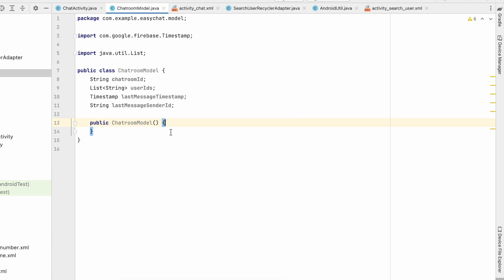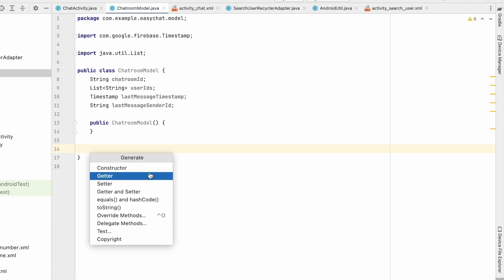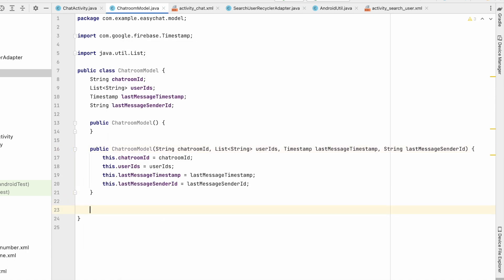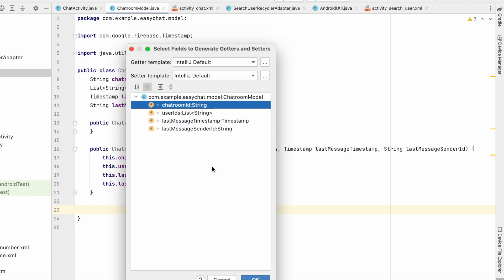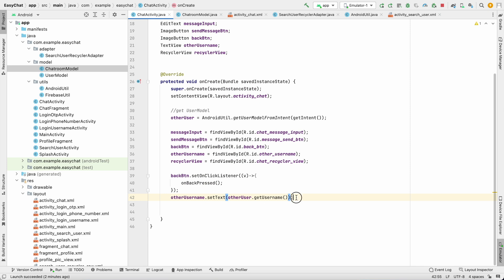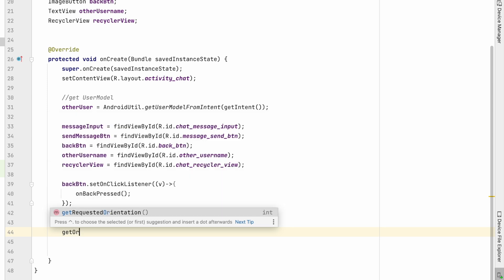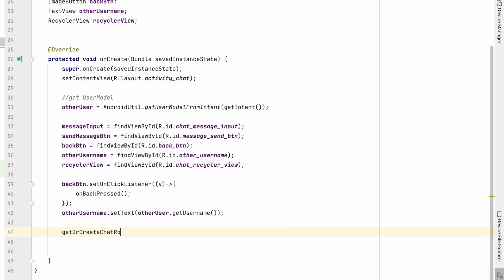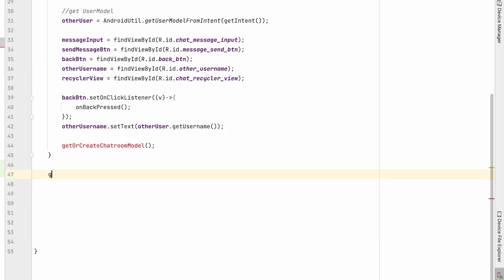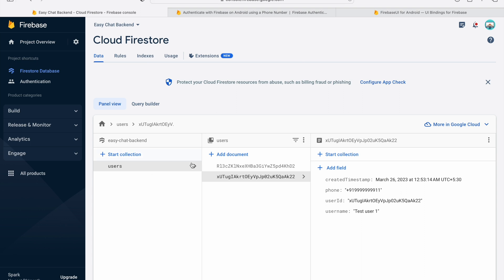Now let's create the constructor — select all. Also create getters and setters — select all and OK. So we have created the ChatRoom model. Now let's check, when coming to this activity, whether we have a chat room model or not. Here we will make a method called getOrCreateChatRoom.